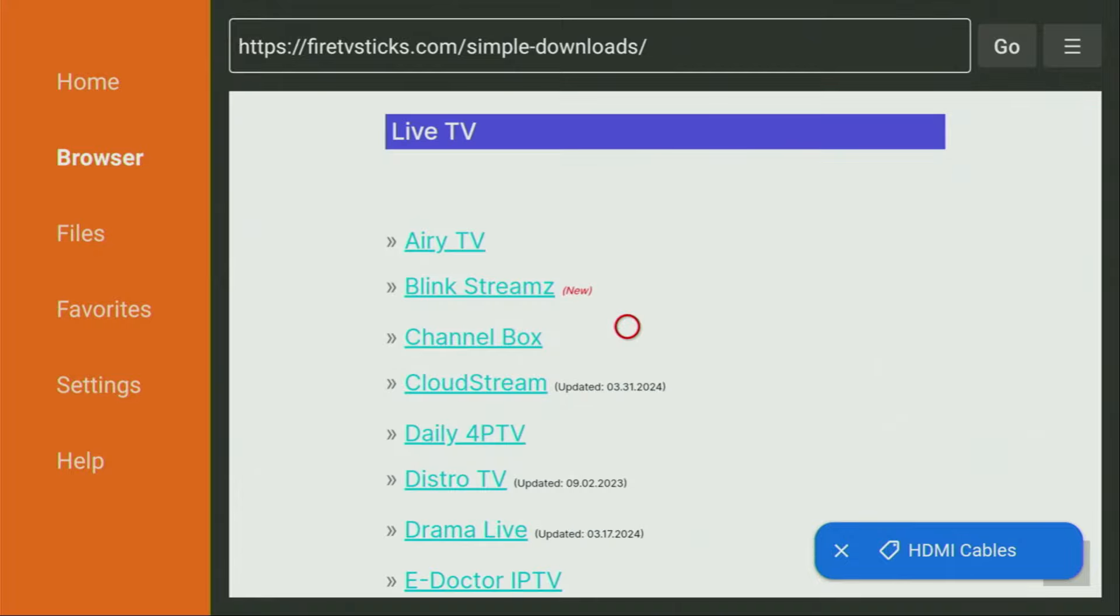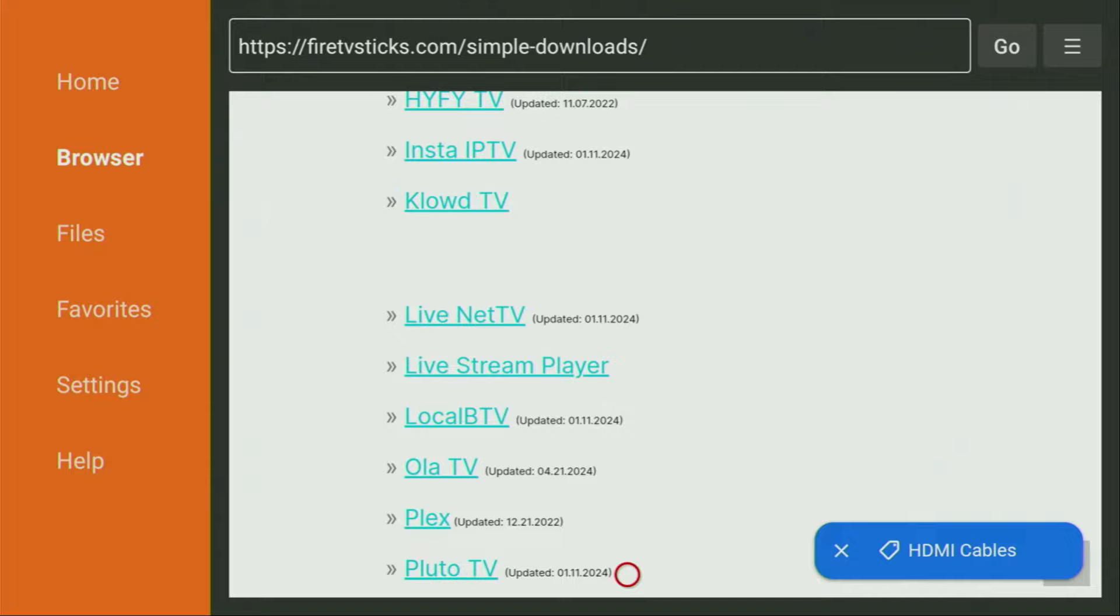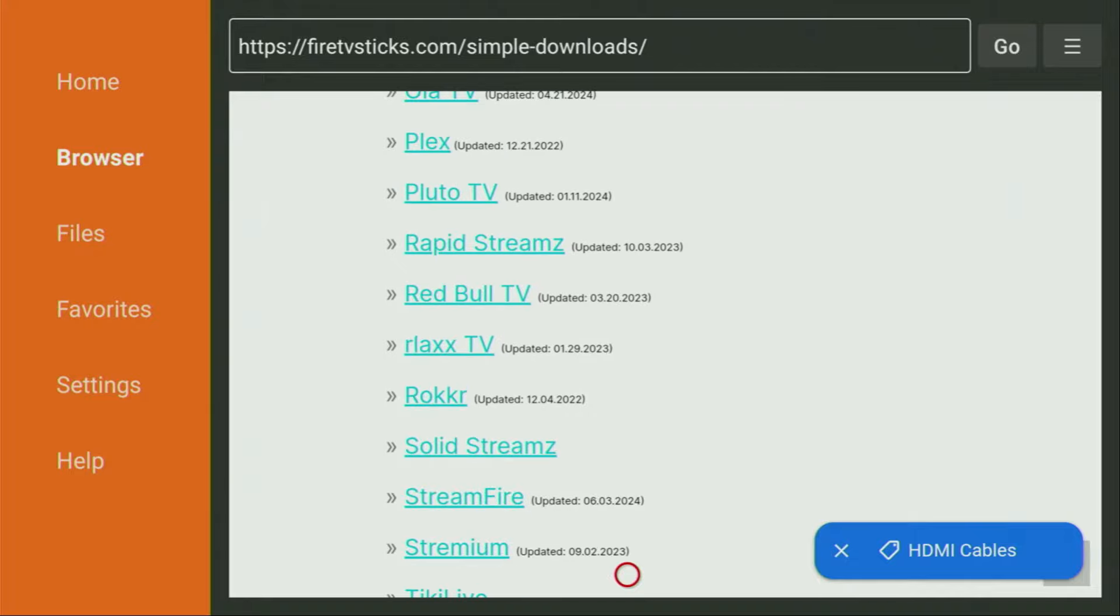Then a huge list of apps is going to open up. And what we have to do is scroll down and keep scrolling until we find rapid streams. Yep, there it is. We found it in the list. Here's the app we are looking for. So make sure to click on it.